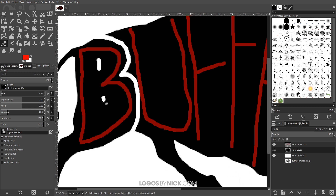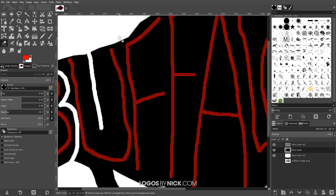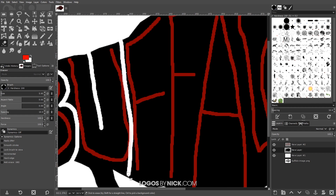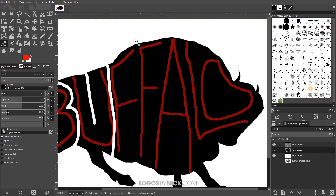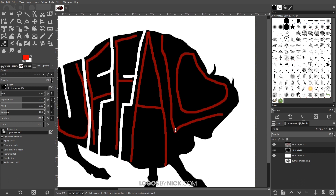I'll put a couple of dashes for the letter B, then come over here and do the same thing for the letter U, and then for the letter F. I'll zoom out a little bit, put a line through there and another line through there, and bring this one down. For the letter A I'm going to come in at an angle so that it follows the direction of the letter.